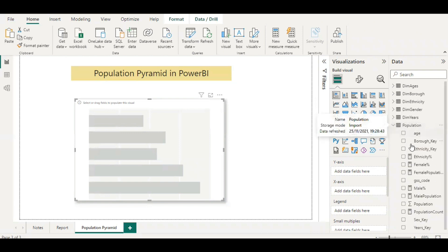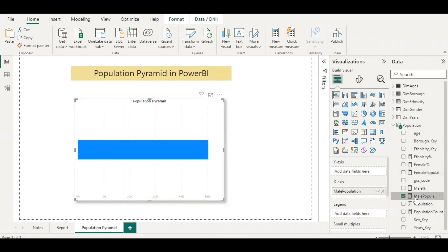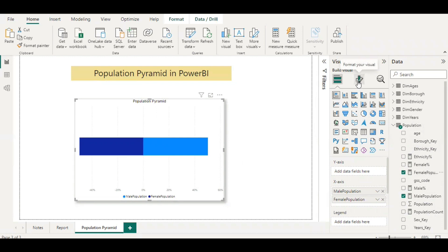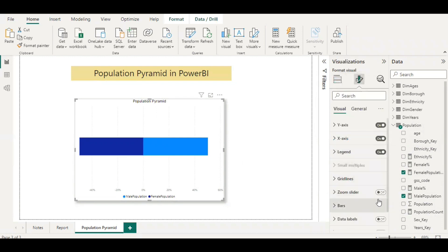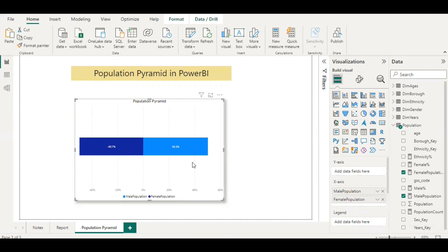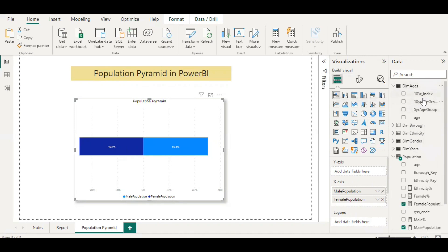To build a population pyramid chart, you need to select the stacked bar chart first. Go to your population table and bring in both the male population and female population to your x-axis. Make sure you get a setup like this. You can choose your data labels to display the percentages as negative and positive values, with male and female population as the legend. By default, turn on the buttons for both the legend, x-axis, and y-axis. Next, bring in the age group — we've already linked to the dimension ages, so you can bring a 10-year age group in.